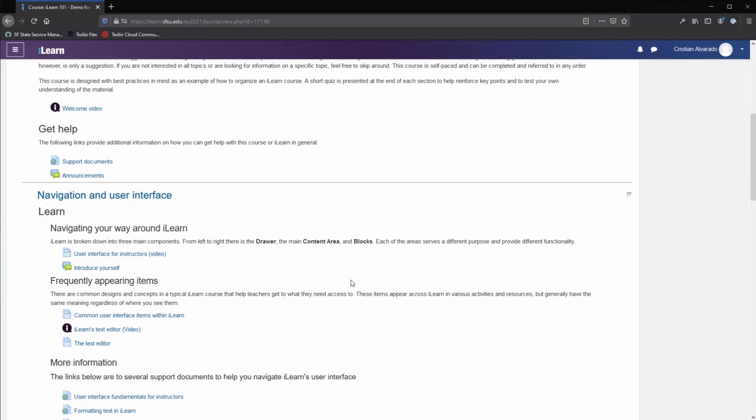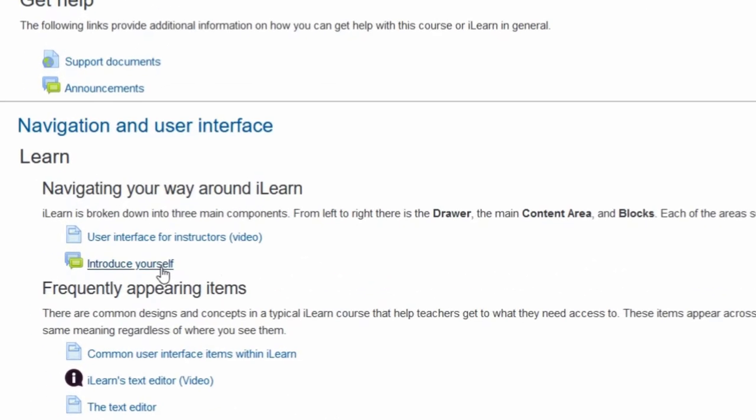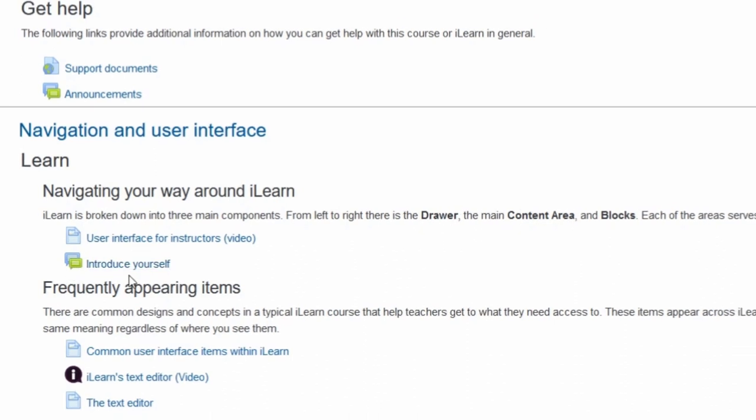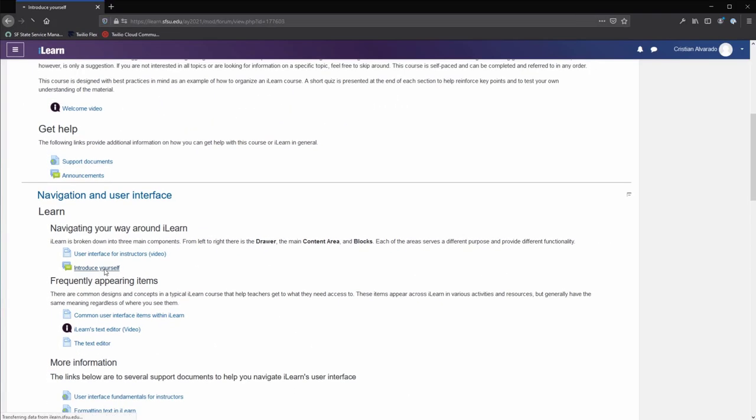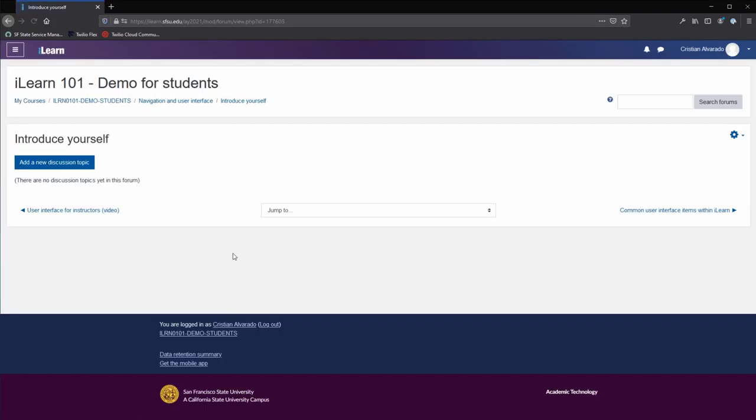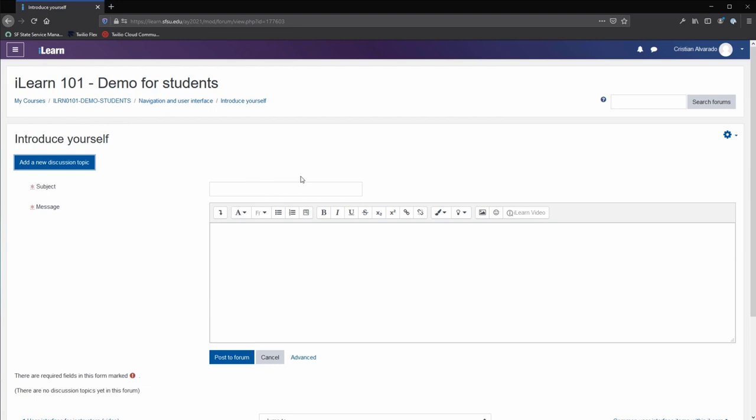Instructors may ask students to introduce themselves in a forum. Clicking on the forum, denoted by the two speech bubbles icon, will take you to the forum page. Click add a new discussion topic to open up the interface to add your discussion post.